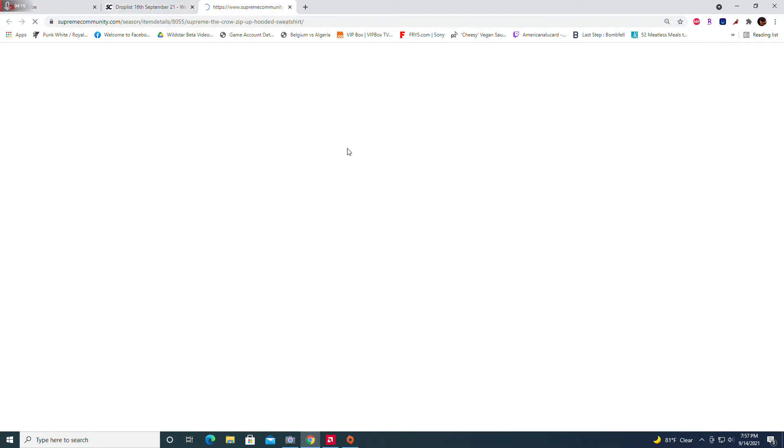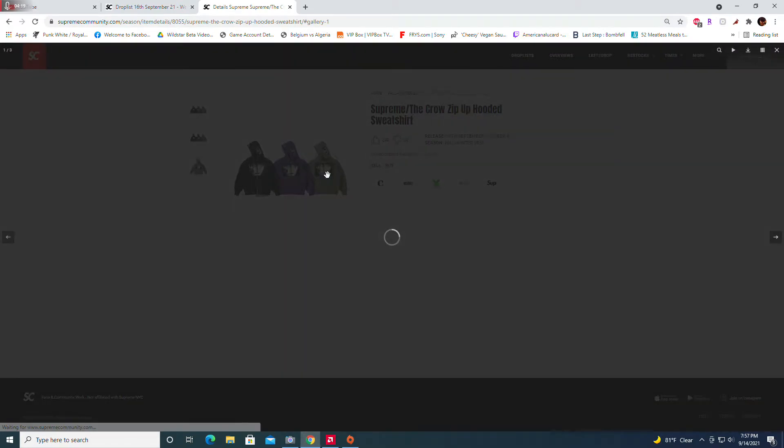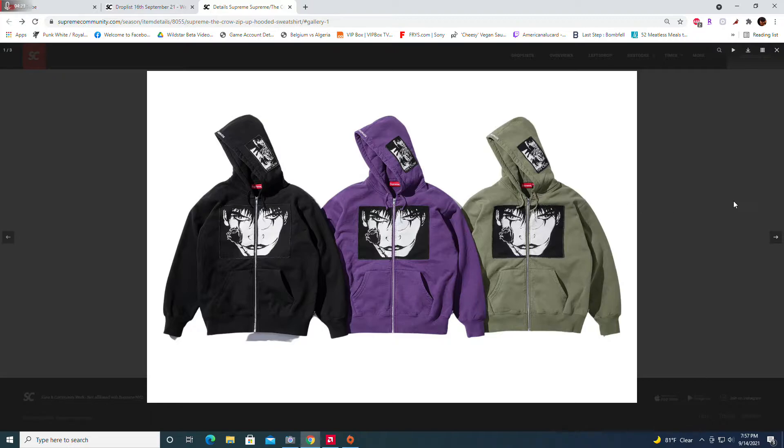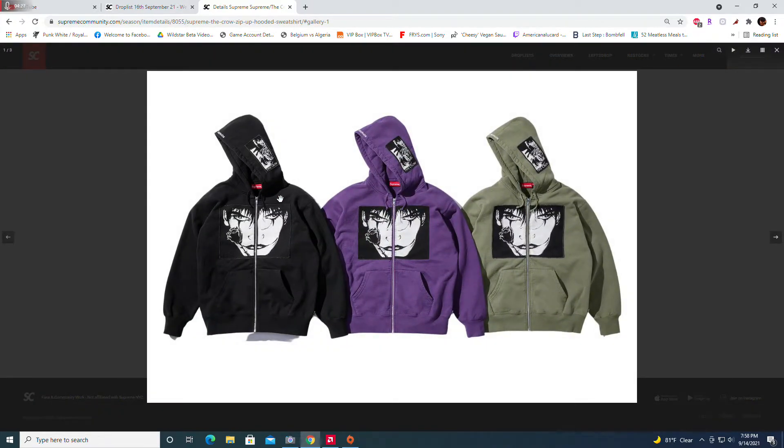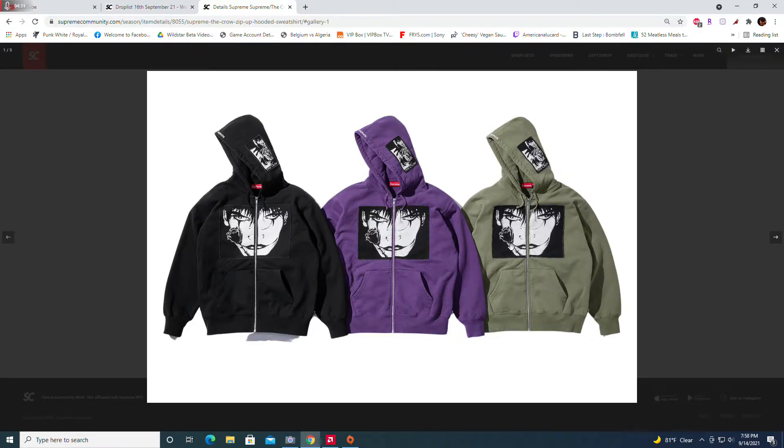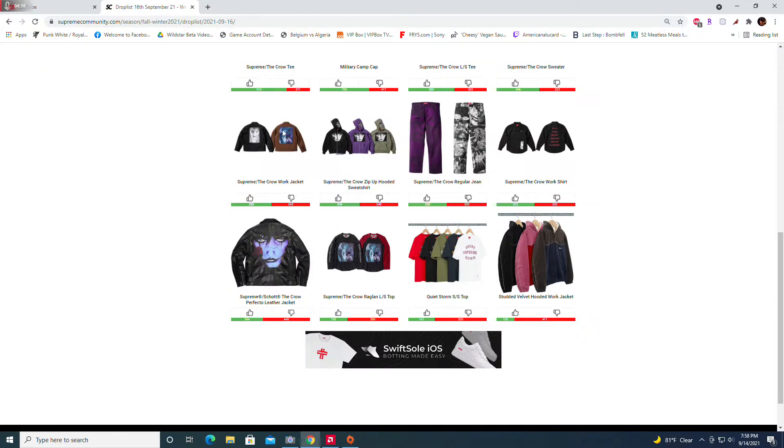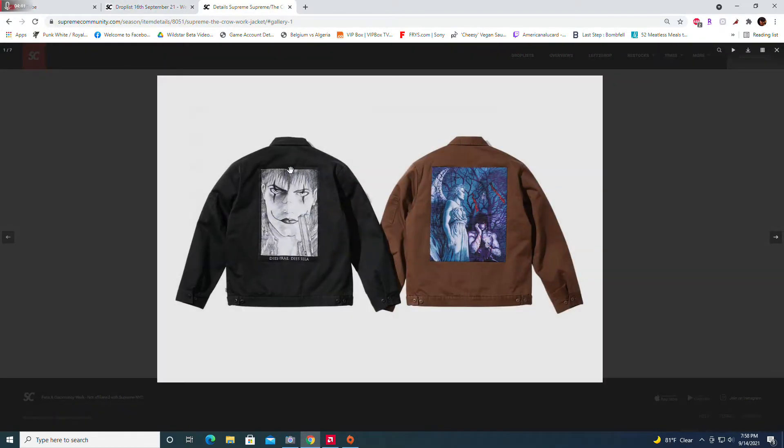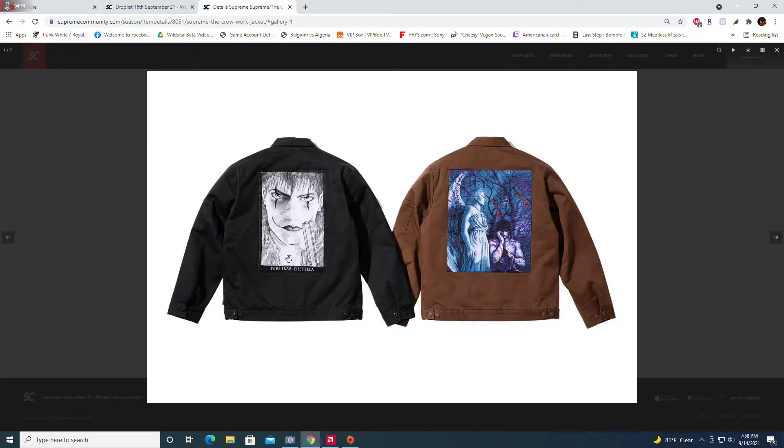The Crow zip-up hooded sweatshirt, the rose design. We also got like that graphic at the top. This is nice. Usually Supreme zippers don't do that well, so if you're gonna get this, get the black. But as far as personal, this is nice. But all these are fine for personal. The Crow work jacket, I would get one of these but I'm going to wait for the Supreme Christopher Wool because I think that's going to hide on the radar. I definitely need a jacket for personal.